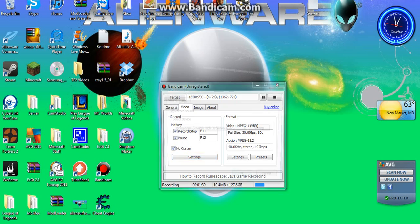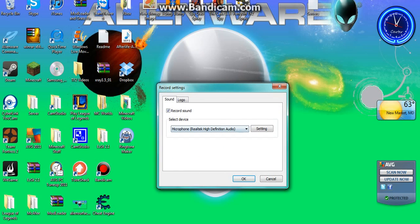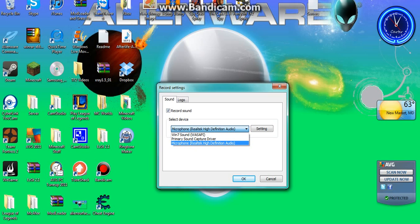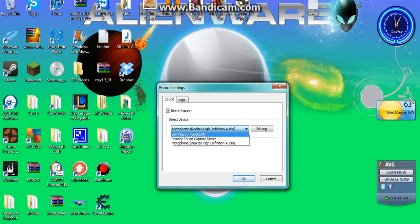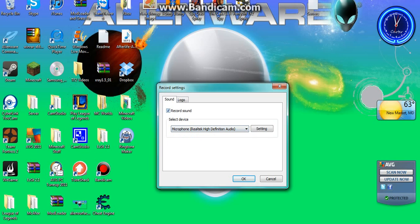So then you go to settings and if you want to record your voice you go to select device and for me it's my Realtek High Definition Audio which is my microphone. If you want to just record your in-game sound you just check that. But if you want to record both of them you can leave that checked as well.